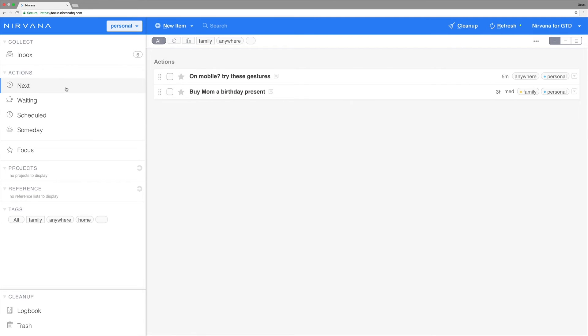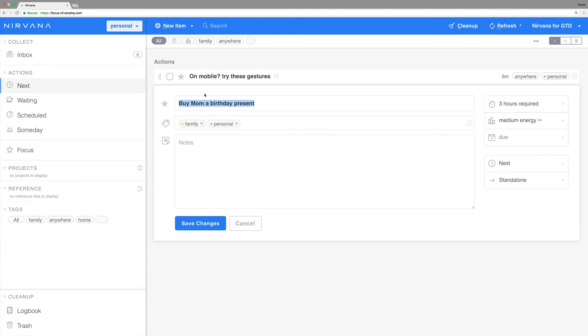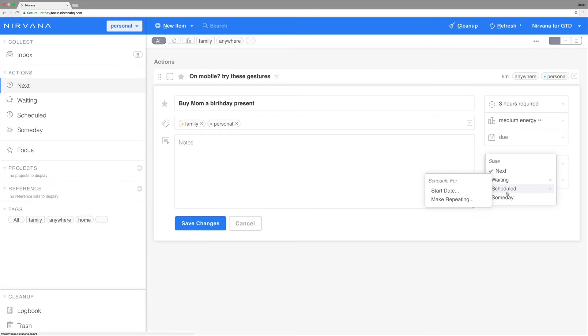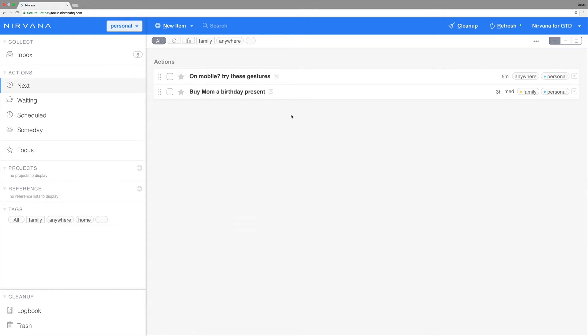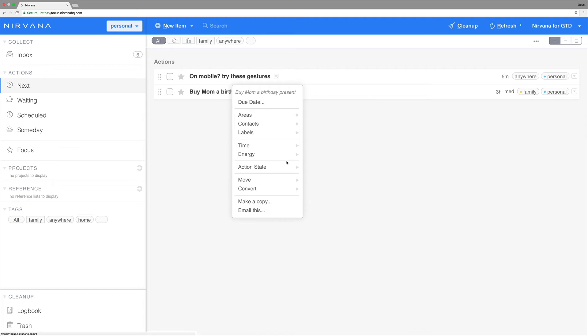Things are pretty similar in the web app. You can either open the task and click the state to get to the repeating options, or from the drop-down menu, select Scheduled, followed by Make Repeating.